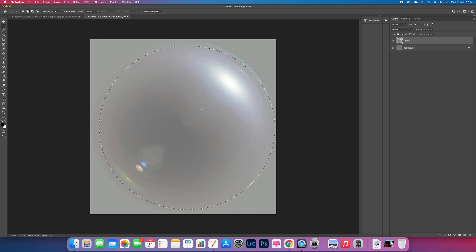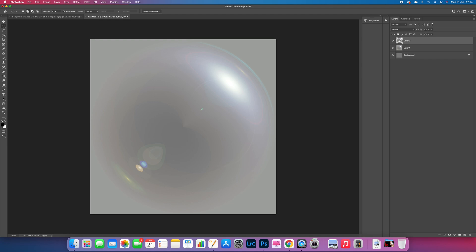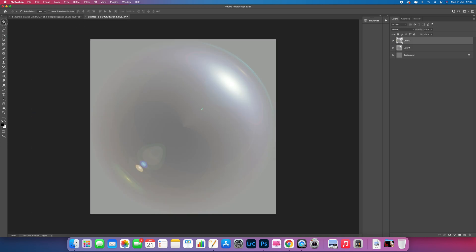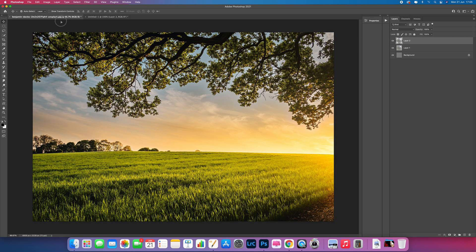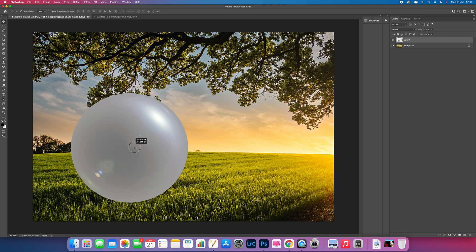Once you've done that, press Command J to duplicate it. If you hide the other layers it gives us a clear background. Then we need to move this onto our other picture. Select the Move Tool, come to the middle, click and drag up to the picture, bring it down into the middle, then let go. Now you can position this wherever you want.